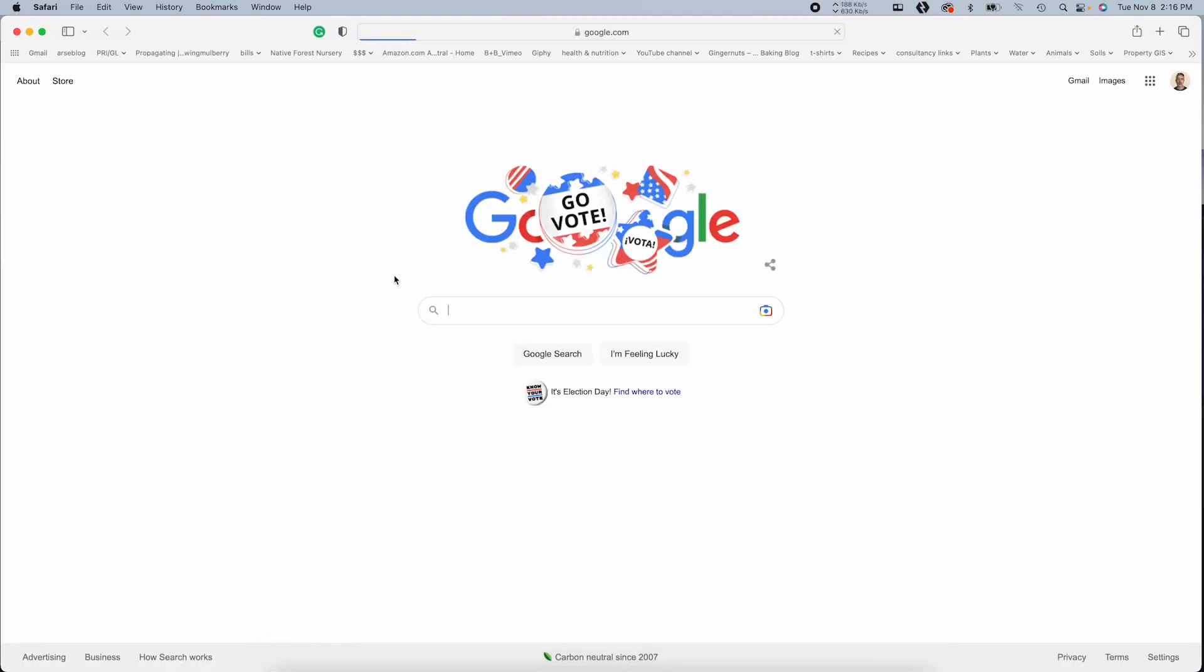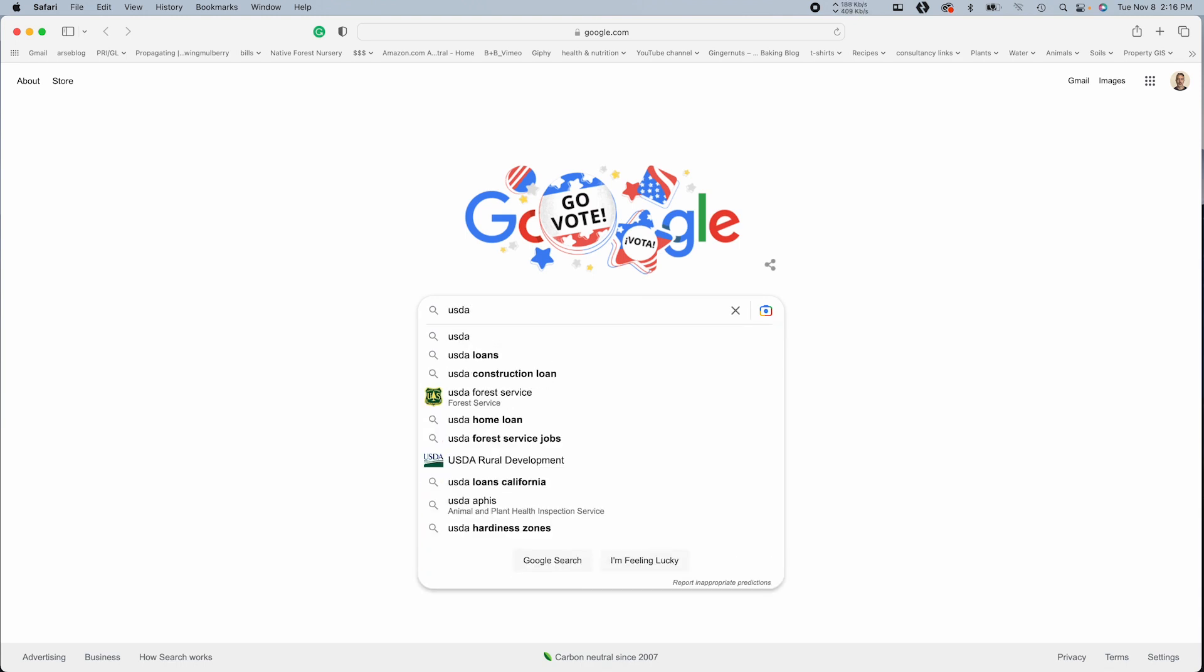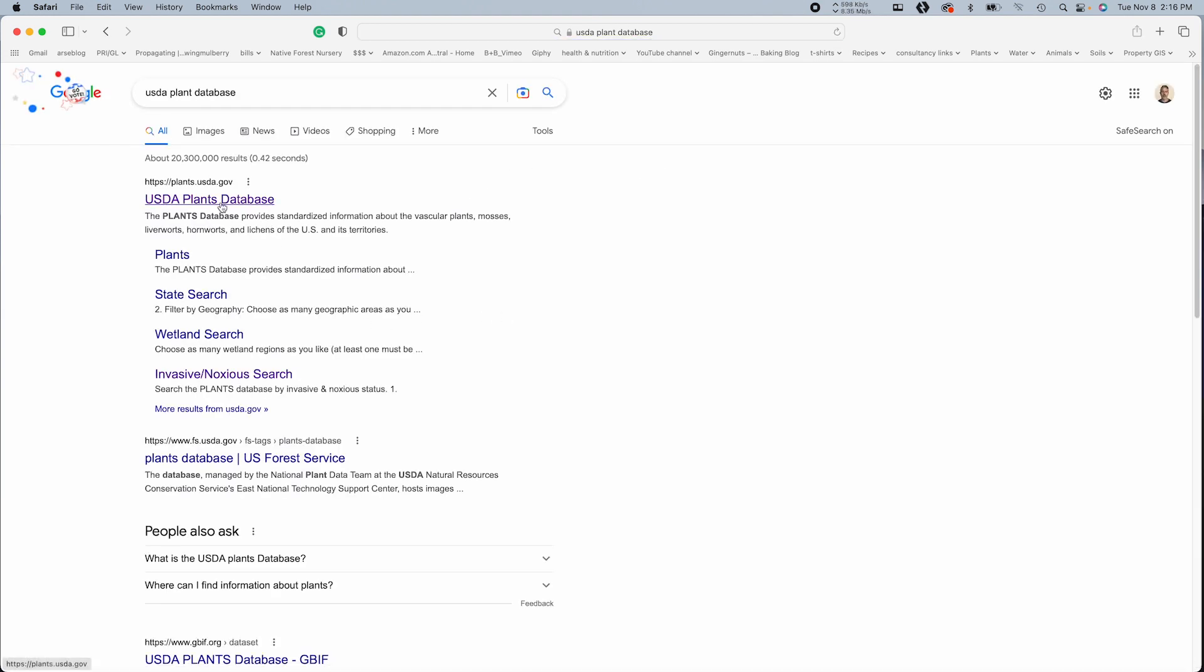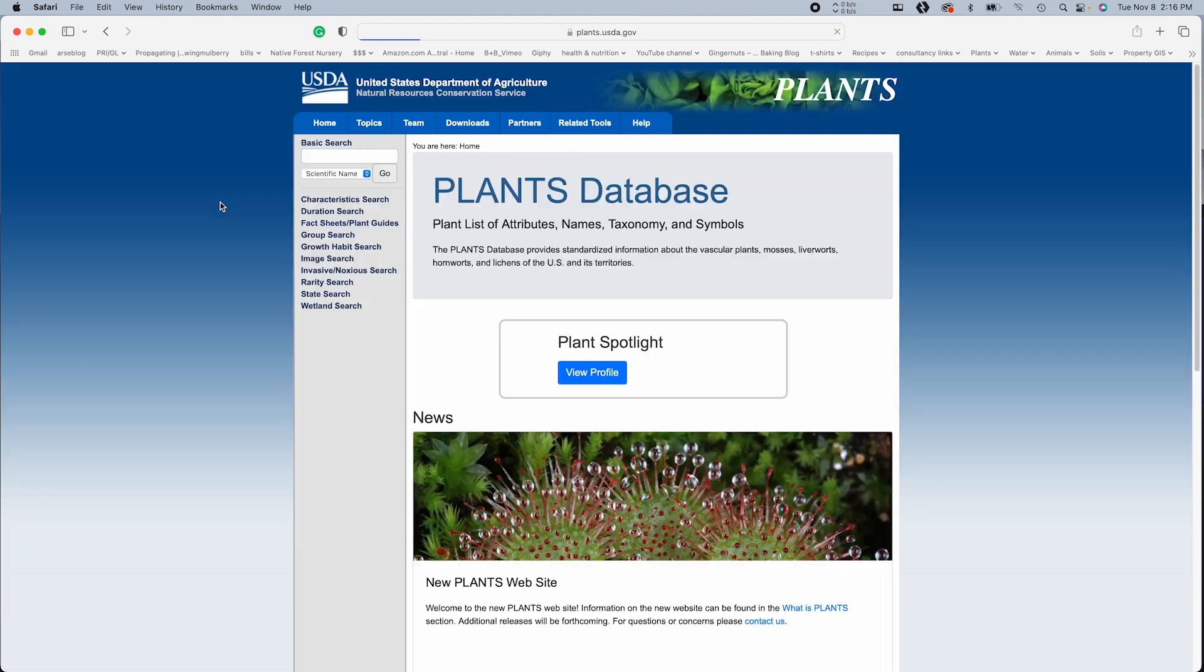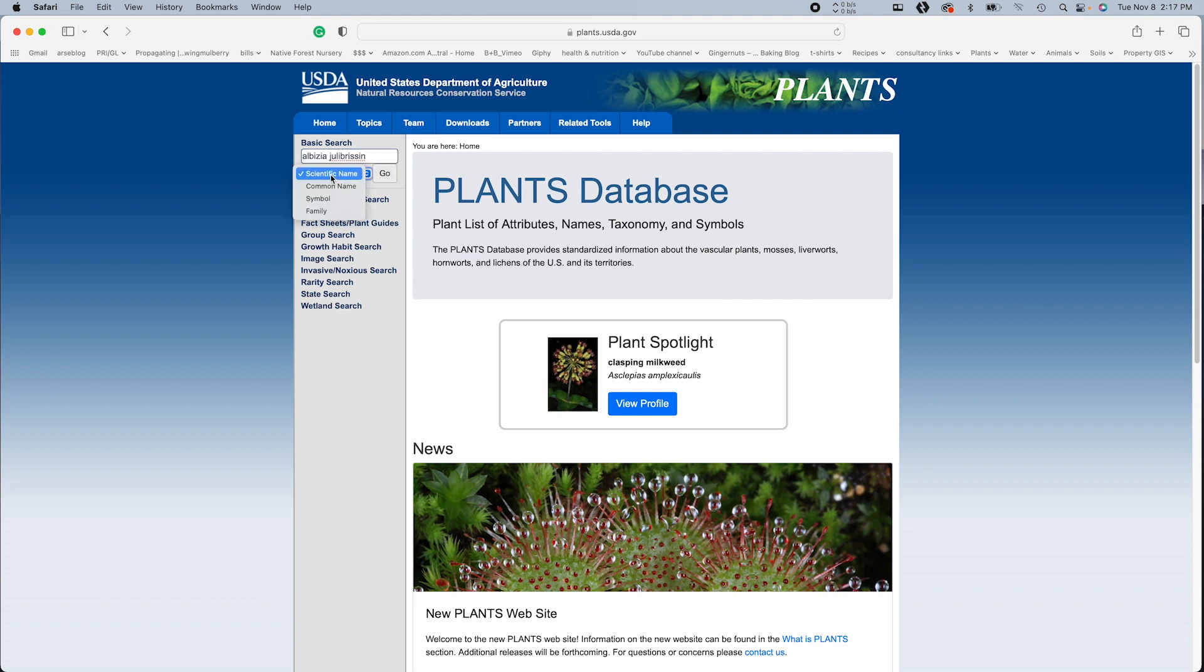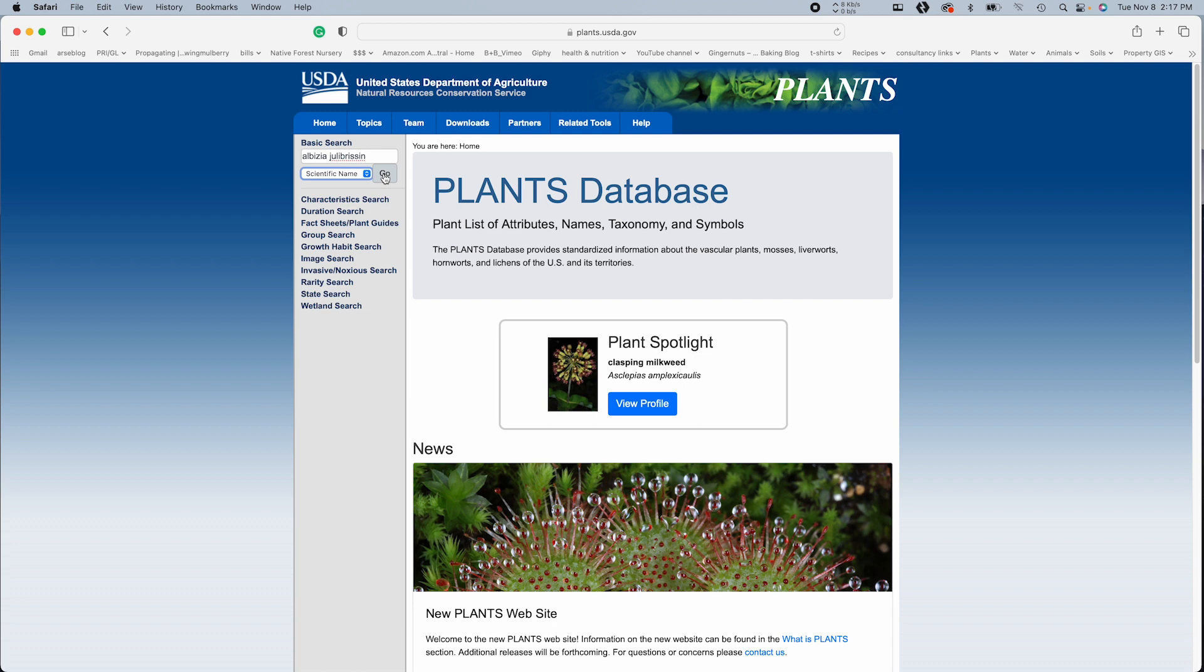We are going to begin with the USDA plant database, plants.usda.gov. Okay, so you can do a basic search. So I will go with one of my favorites, Albizia julibrissin, the mimosa tree or silk tree, and you can search scientific, common name, symbol, and family. I always recommend scientific name because there are always issues with common names applying to multiple plants.